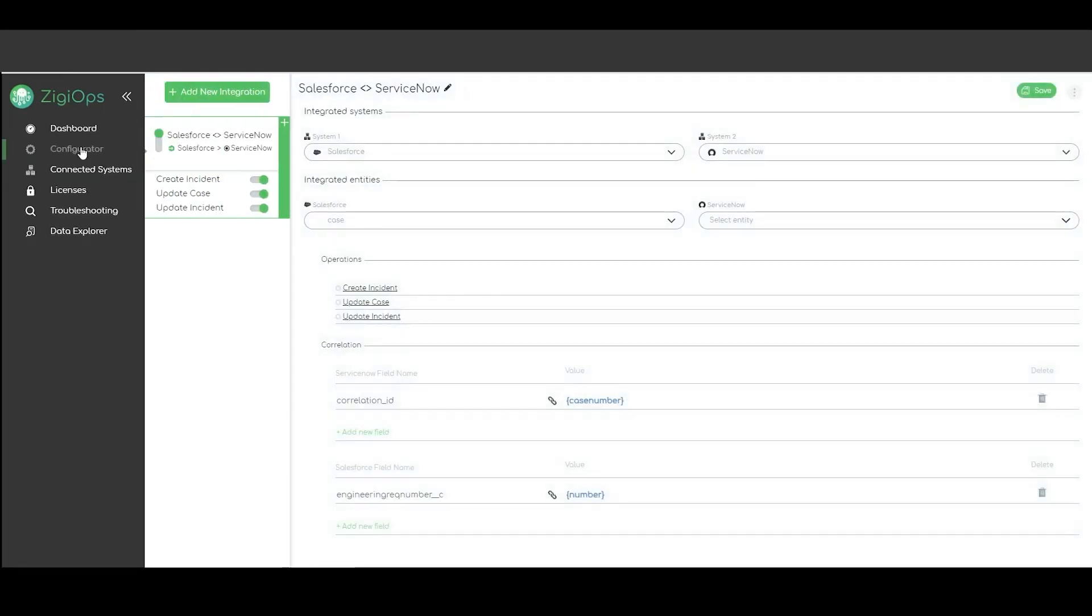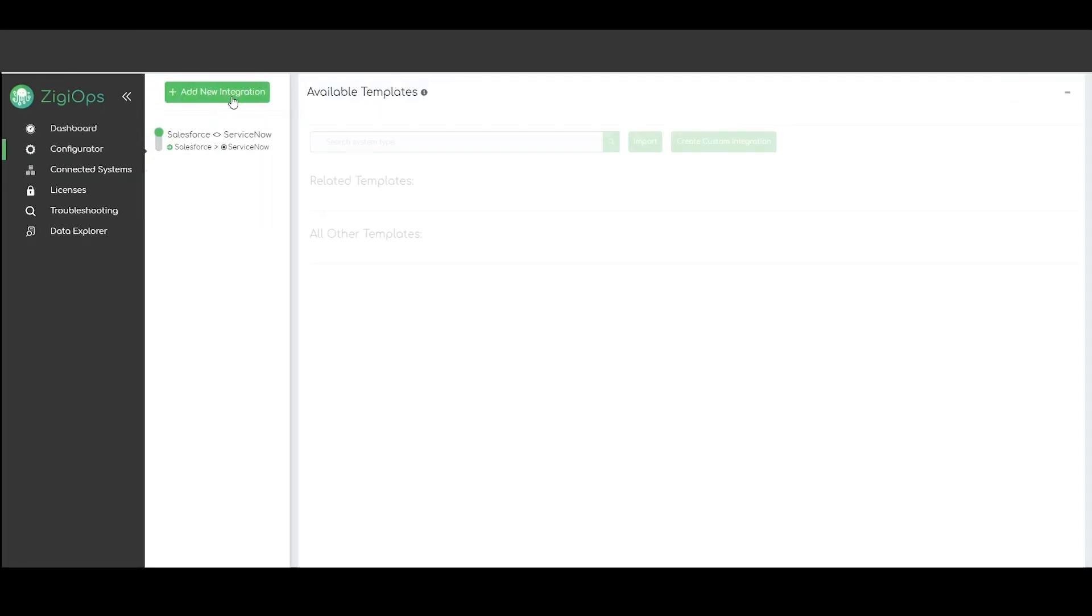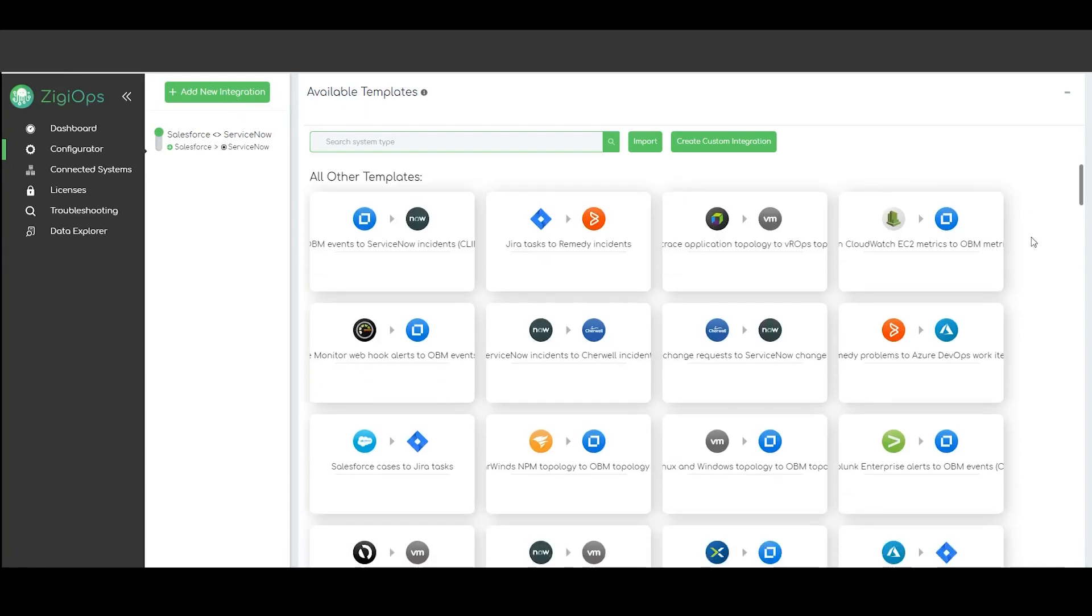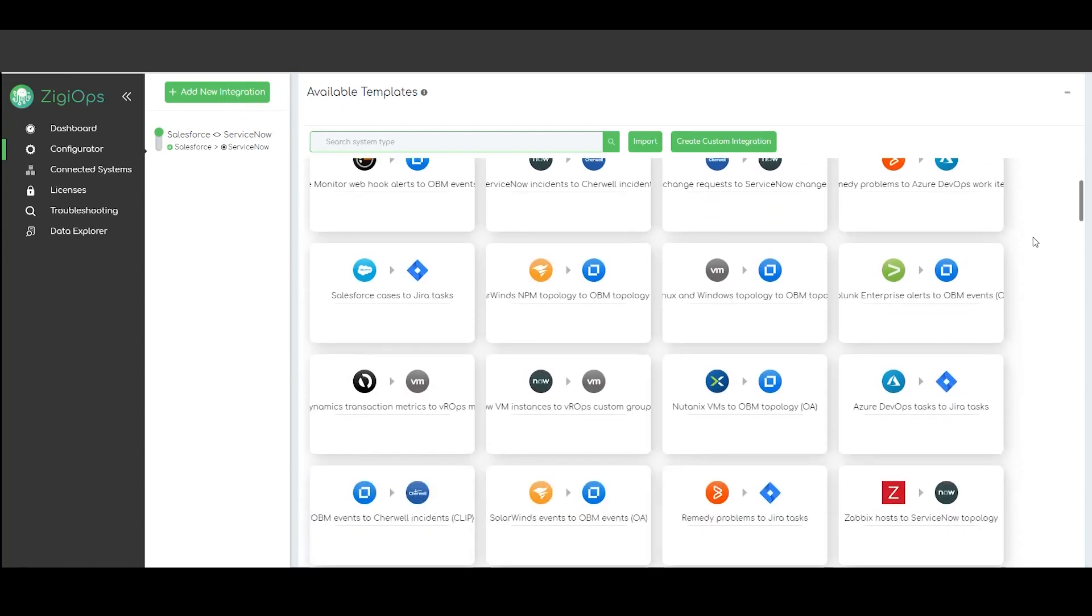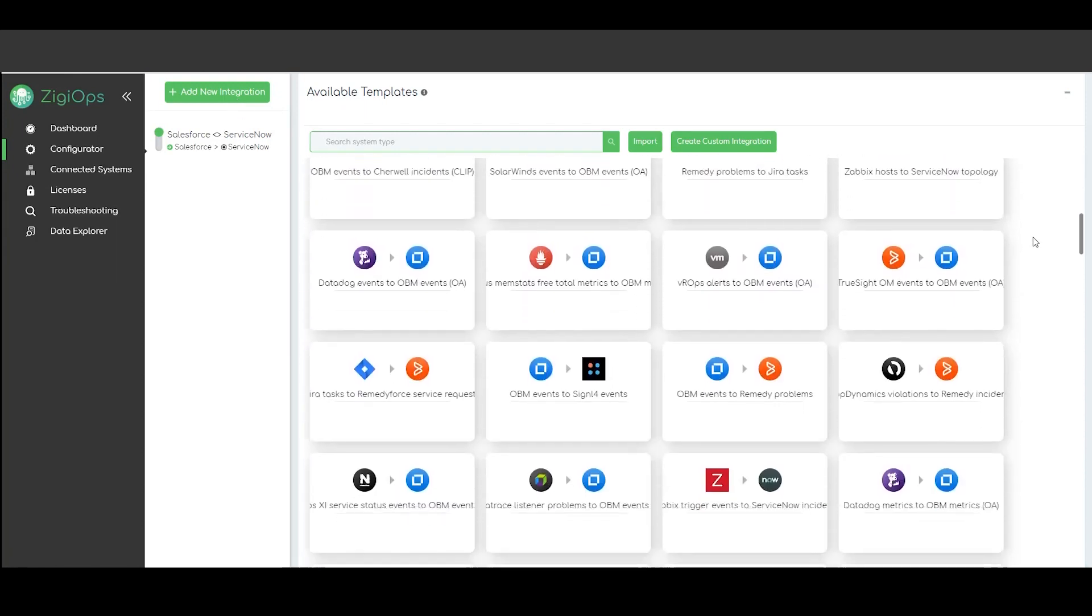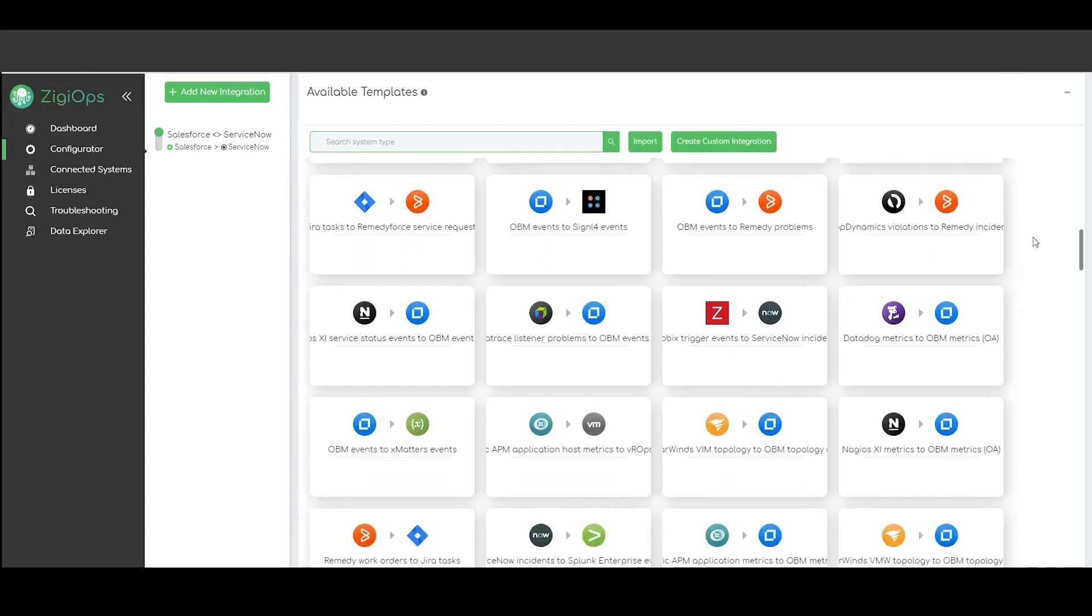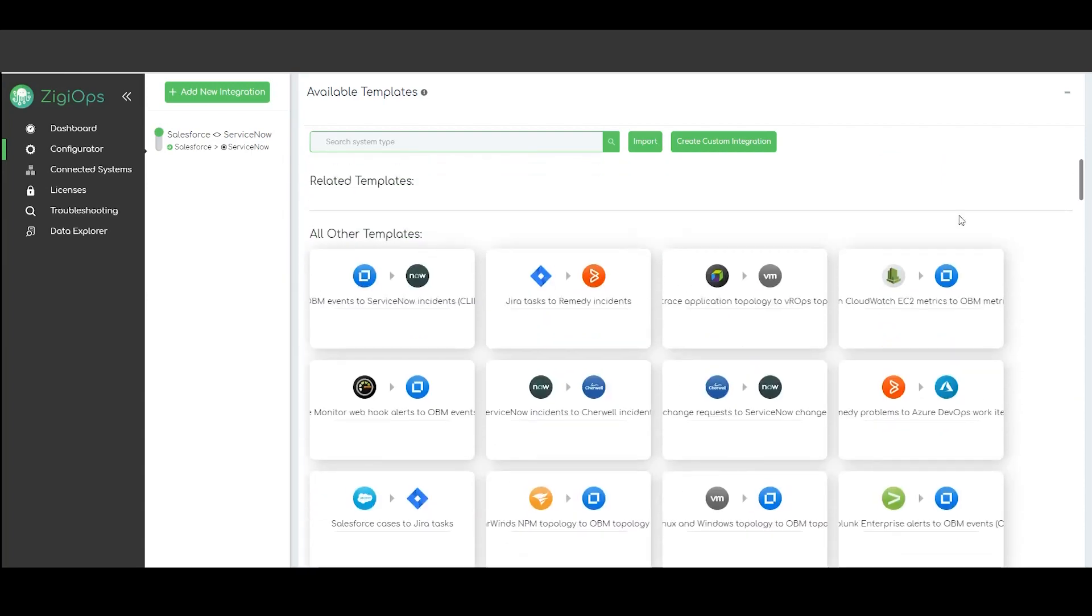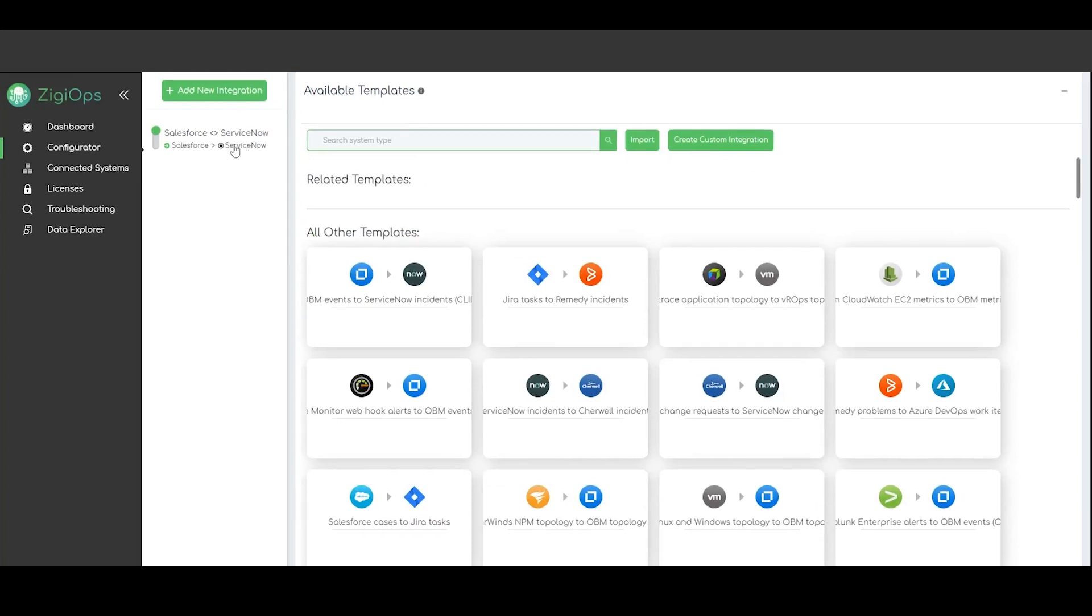Next step for us is to visit the configurator section. After clicking on add new integration we can choose one of our predefined templates. Have in mind that you would also be able to import and create your own custom integration templates. This way you will be able to define your integration requirements from the ground up.